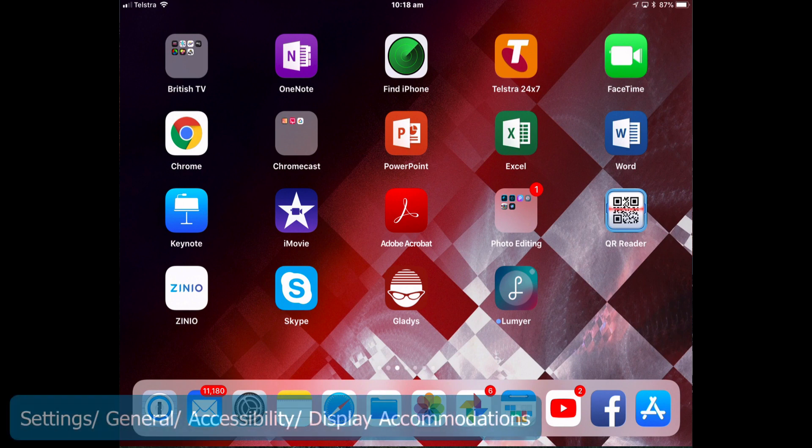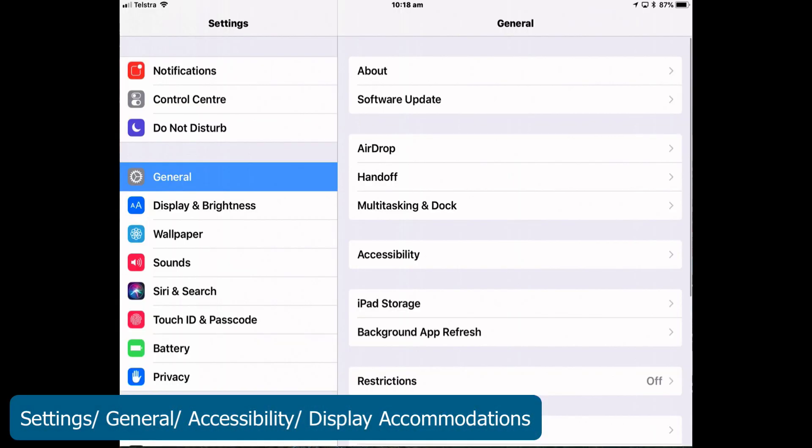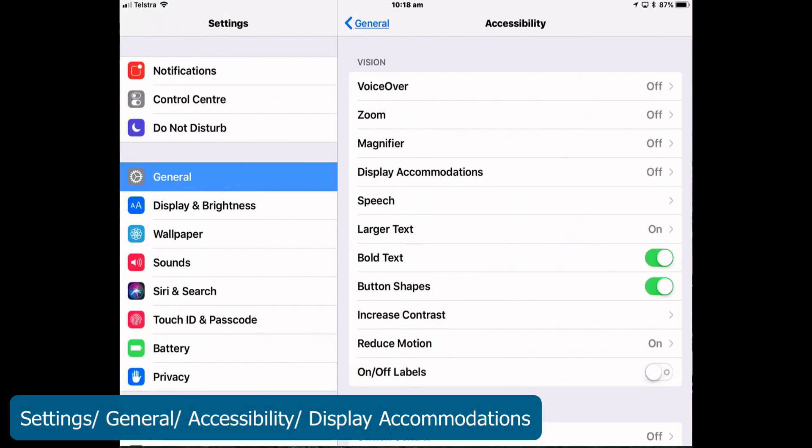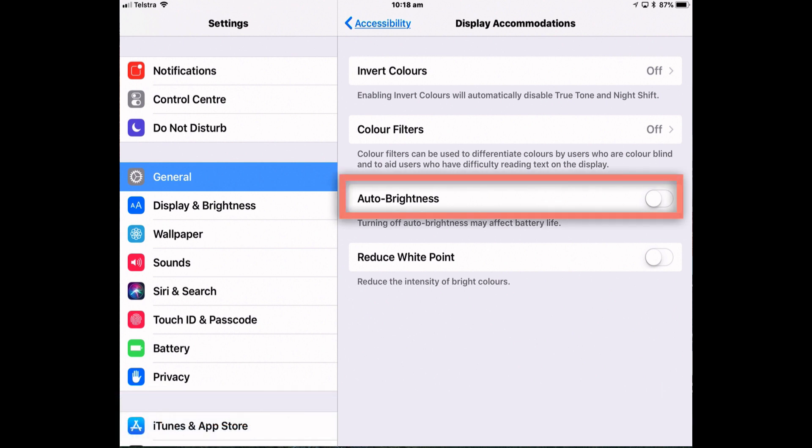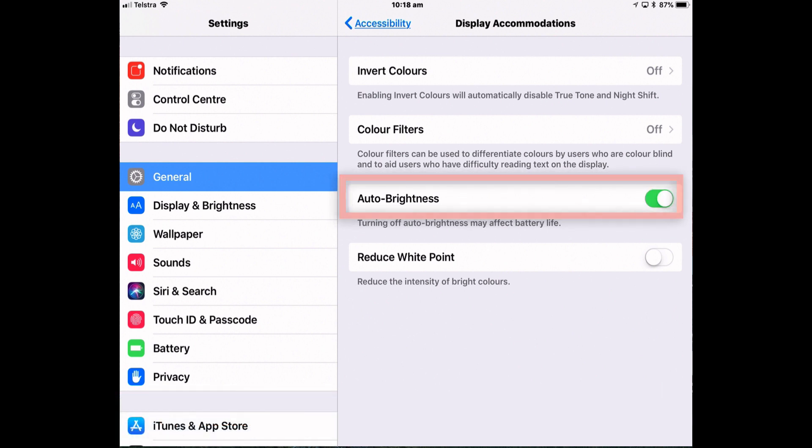So go to settings, general, accessibility, display accommodations. You'll see the toggle for auto brightness. So turn it off.